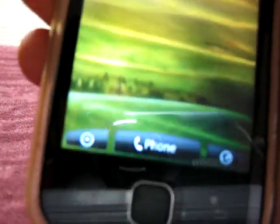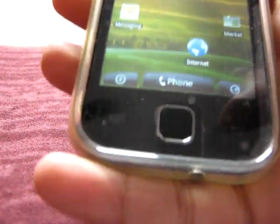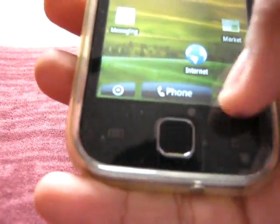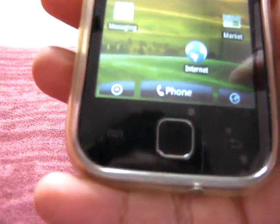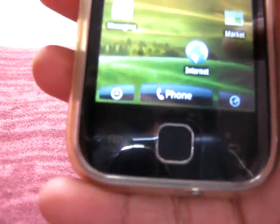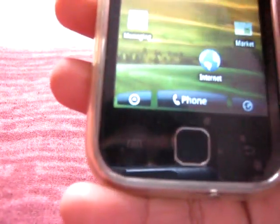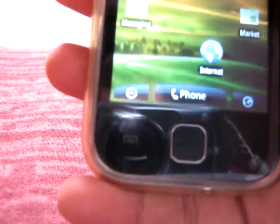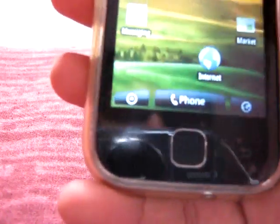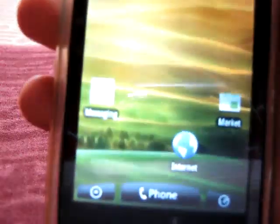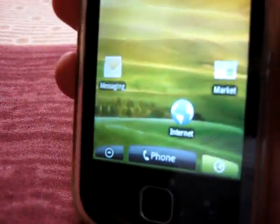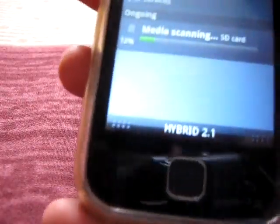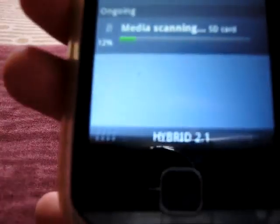And guys, here's the hybrid ROM. I'm directly going to the menu. You can see hybrid 2.1 here.